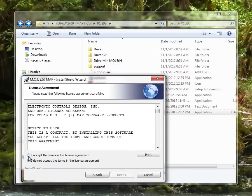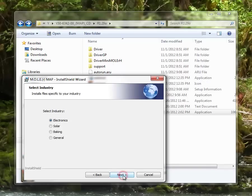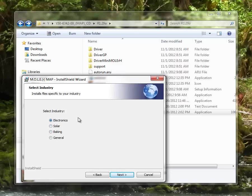You'll want to agree to the license agreement and select next. It's going to ask you what industry you're using MAP software for, what industry you're in. I'm going to leave it in the electronics industry for this tutorial and go ahead and select next.